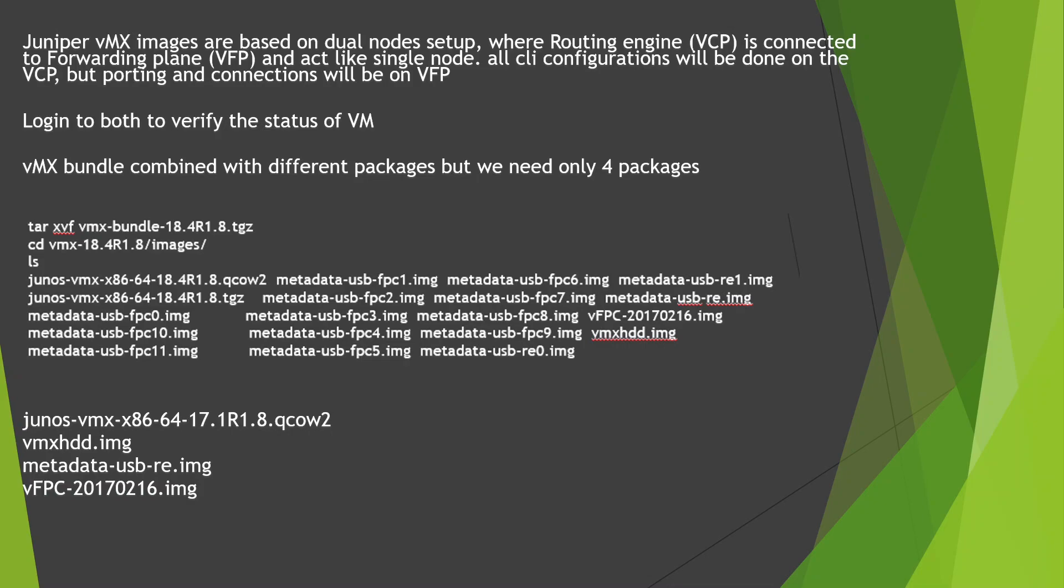The VCP is connected to the forwarding engine VFP. There will be two nodes, and all configurations will be done on the RE, which is the routing engine, and all the forwarding traffic will be on the VFP. This is a two VM model, and we can log into both VMs to verify the status.